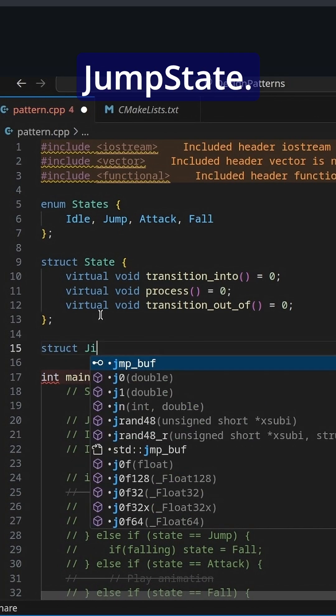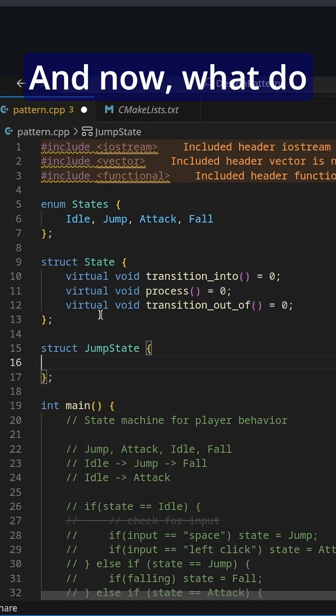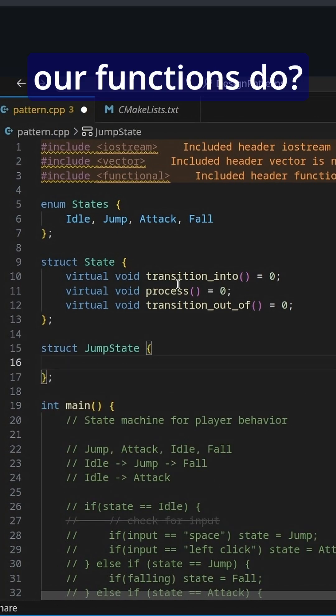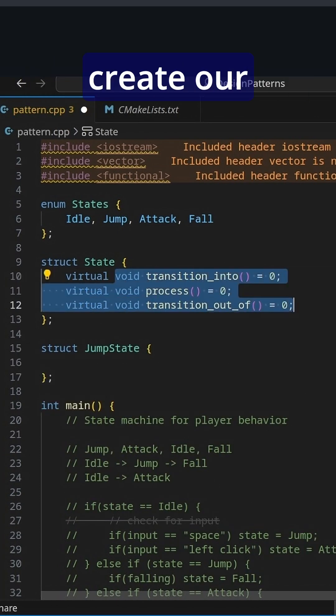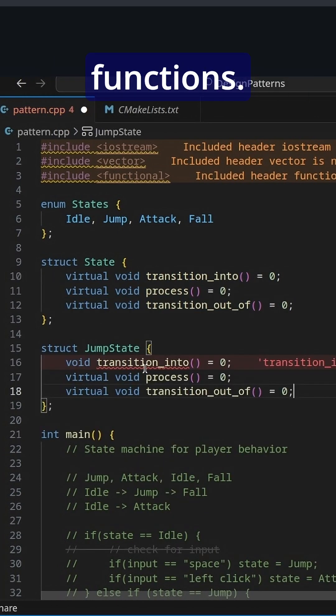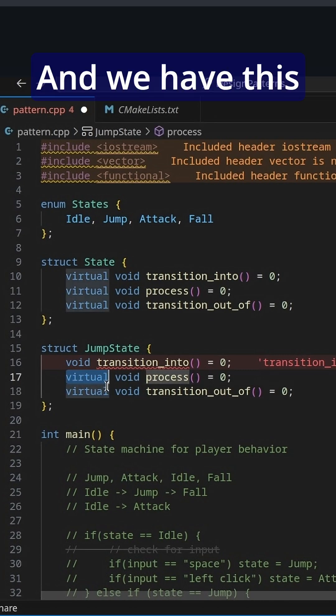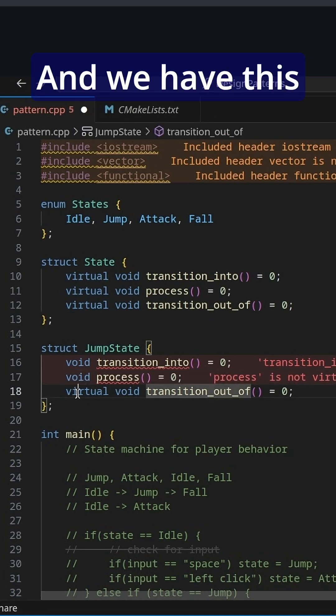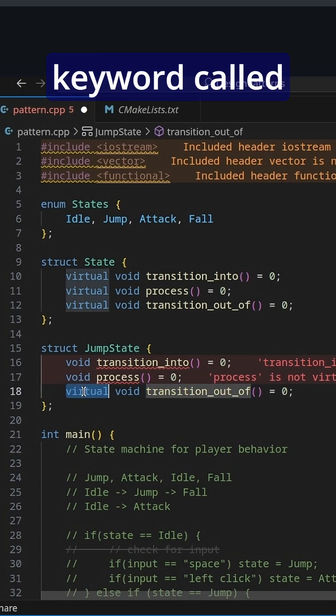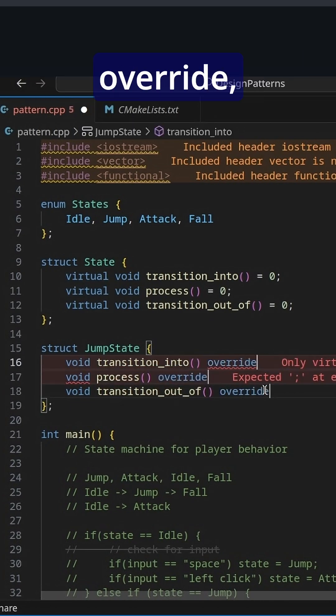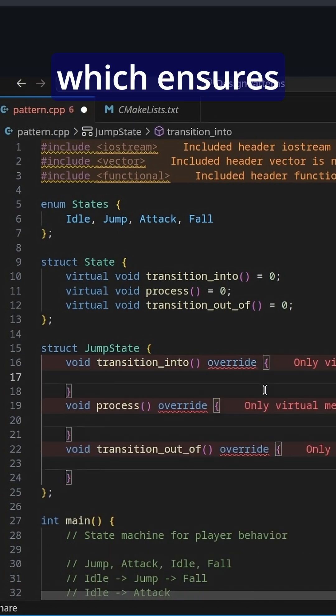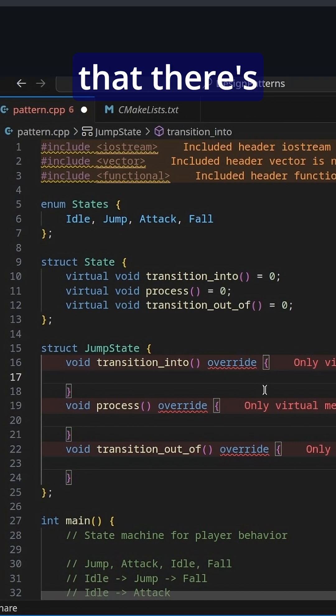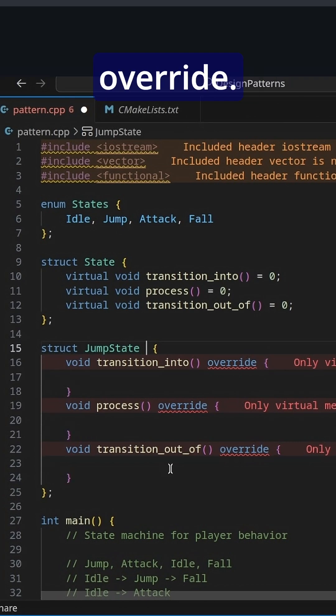We're going to make a new struct, jump state. And now what do our functions do? So we need to create our functions and we have this little new keyword called override, which ensures that there's something to override.